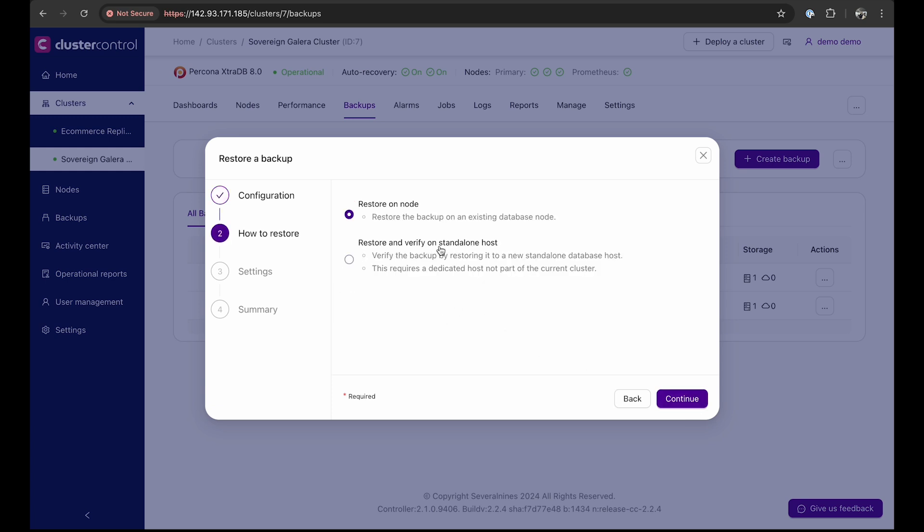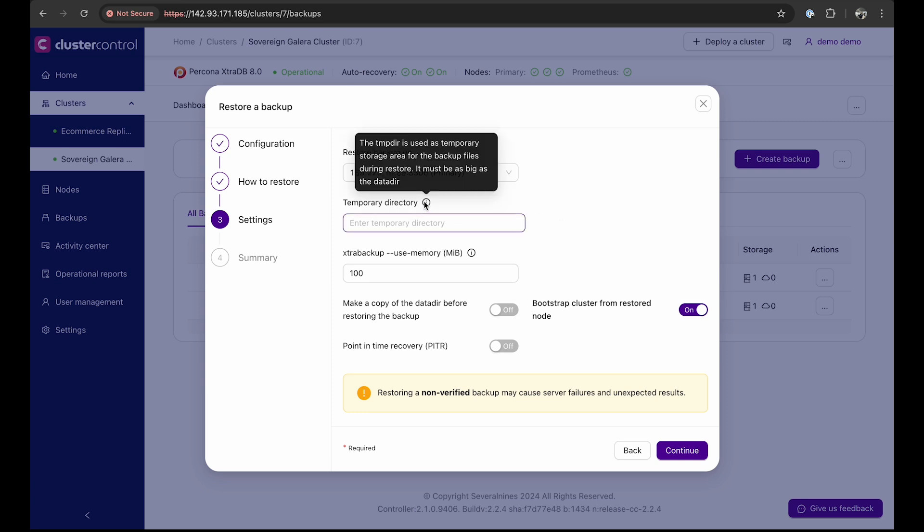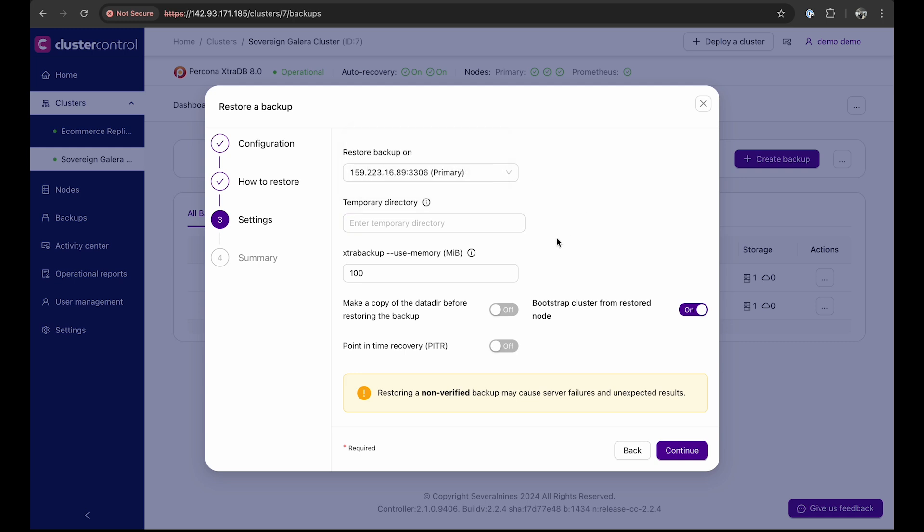After that, we need to choose the restore method. In a disaster recovery scenario where immediate recovery is crucial, select restore on node. Then let's enable point-in-time recovery. You can choose the node to restore the backup onto a temporary directory and make a copy of the data tier before restoring the backup. This is useful for post-mortem analysis.